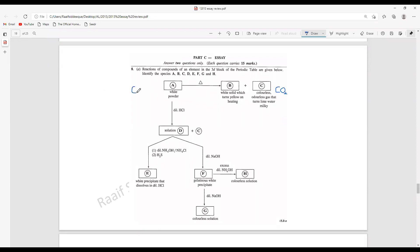There should be a carbonate here because when you heat it, it will give carbon dioxide. Now, what can be this white solid that turns yellow on heating? This is a 3d block period element. There is one oxide which gives yellow on heating and when it cools down, the color returns to white.